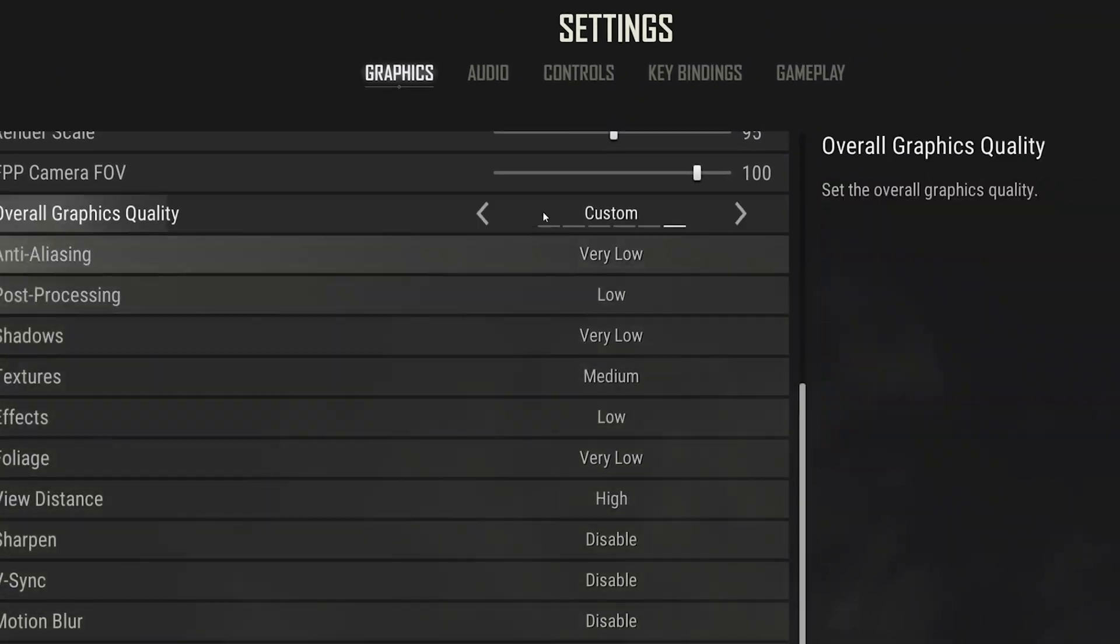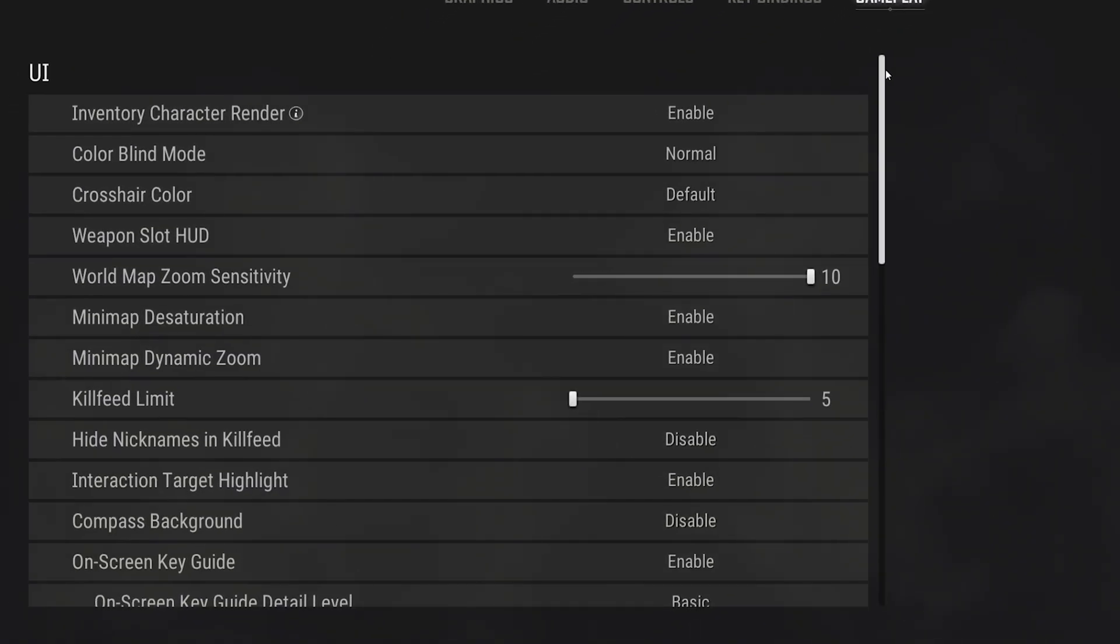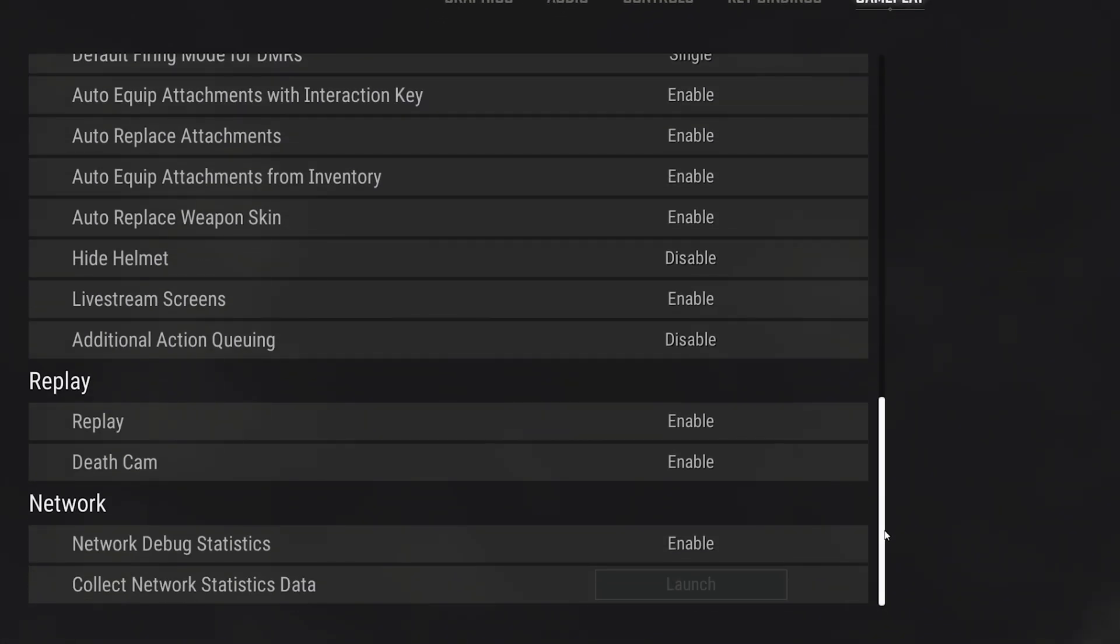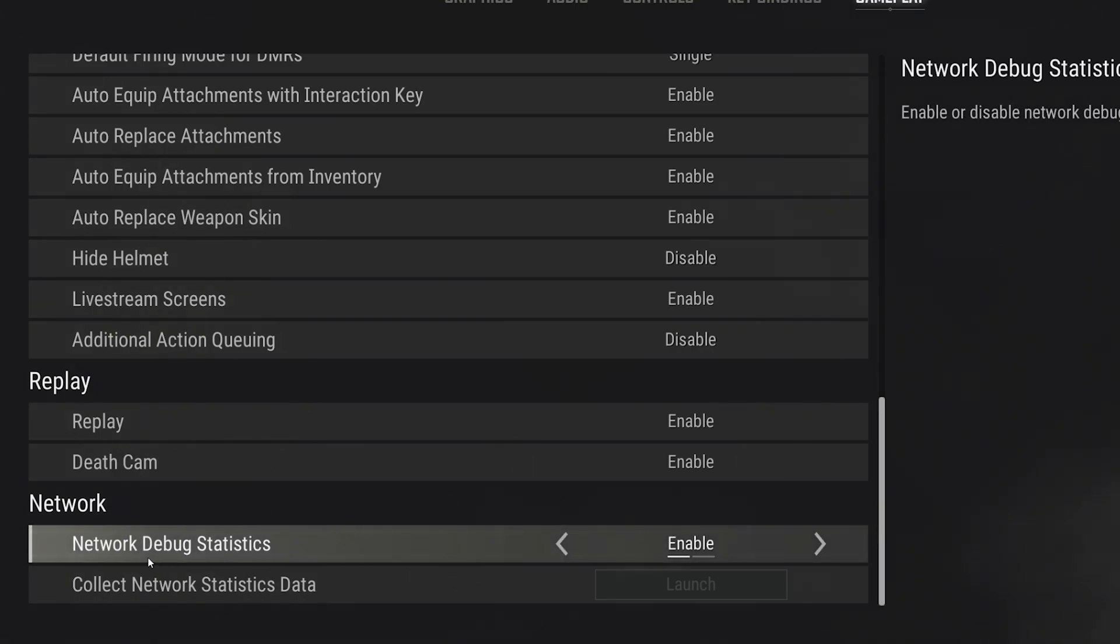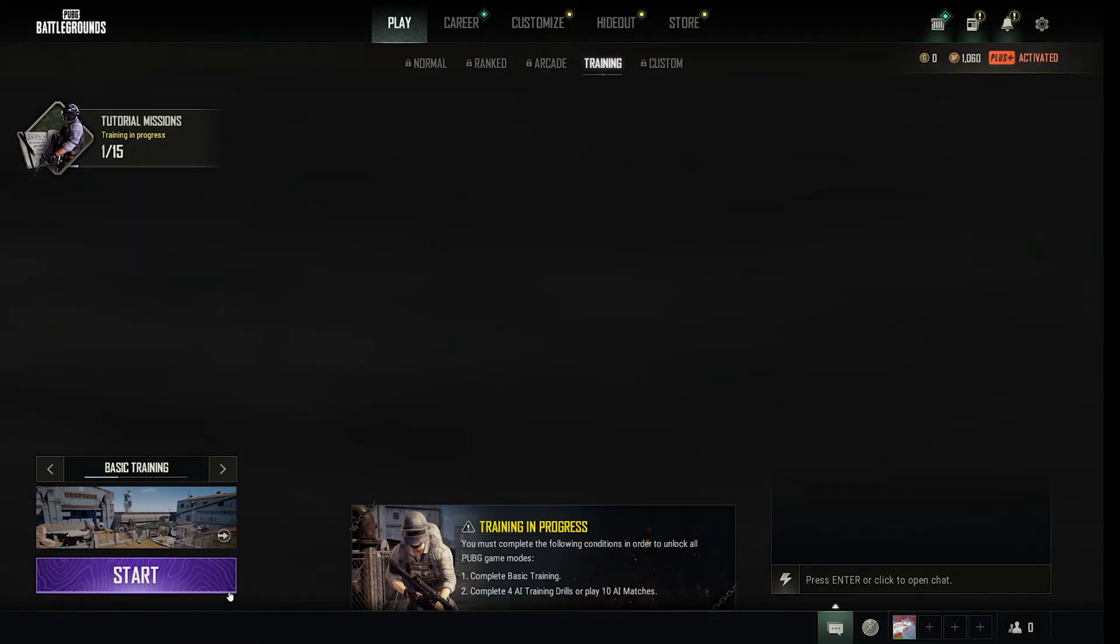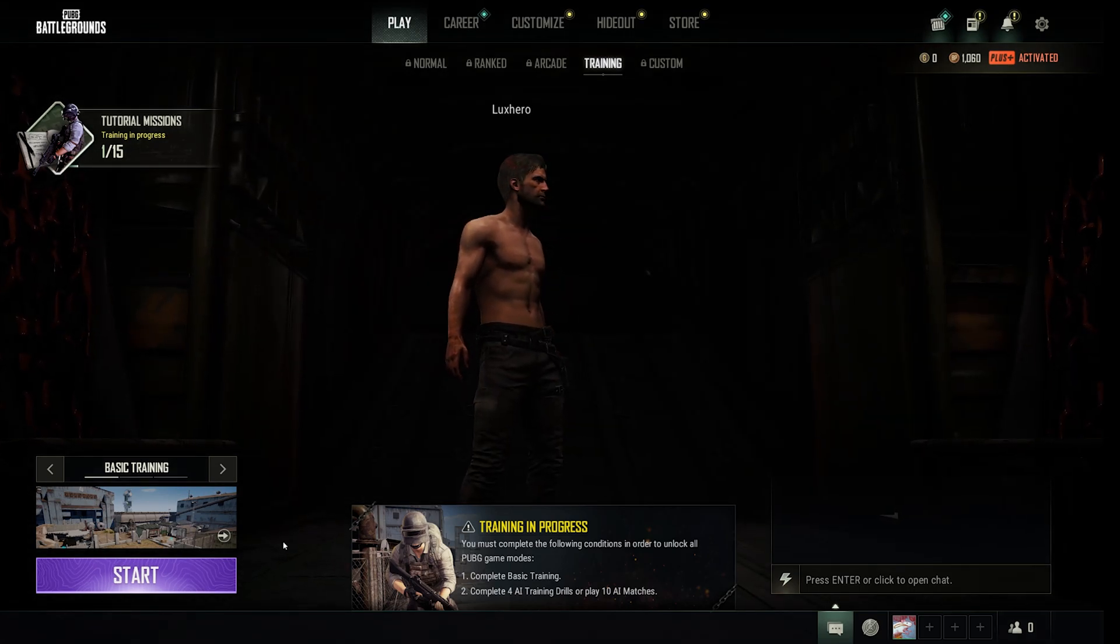To test your performance improvement, you should make use of an FPS counter and enable your Network Debug Statistics option to preview your server latency and other network-related information to troubleshoot performance issues.